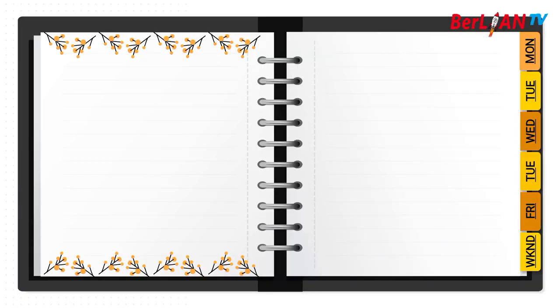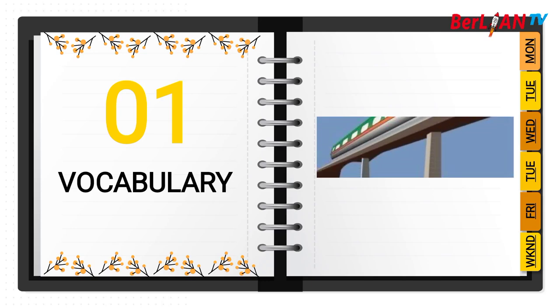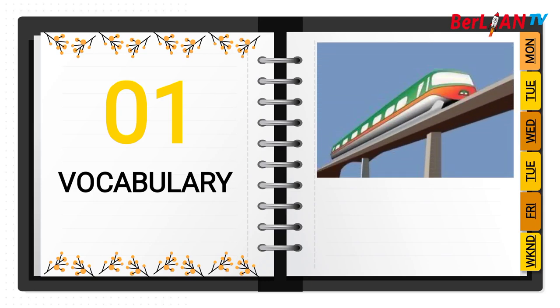For the first, we are going to learn about vocabulary. What are the vocabulary in unit 2? Vocab apa saja yang ada di unit 2 ini? The first...